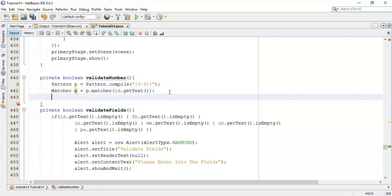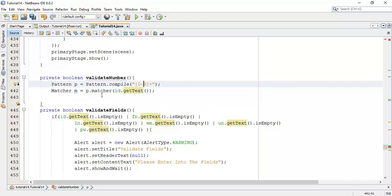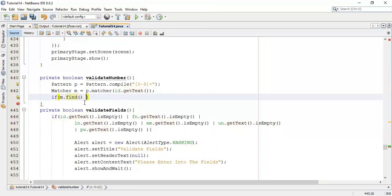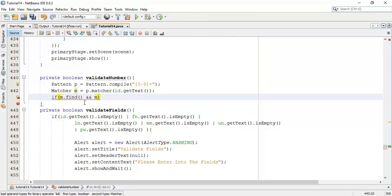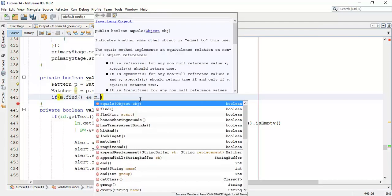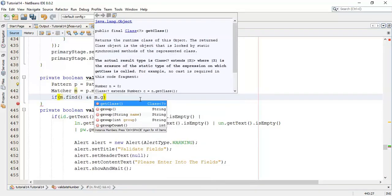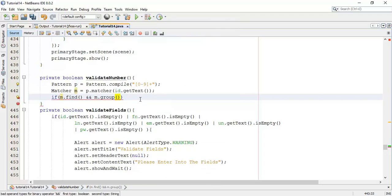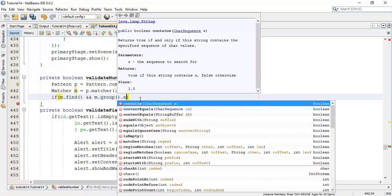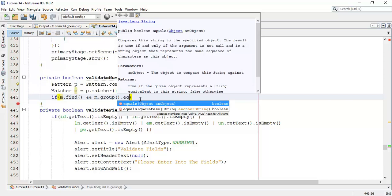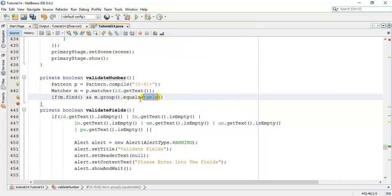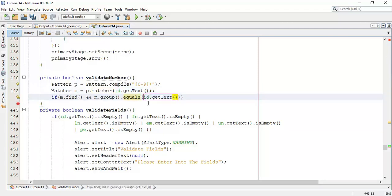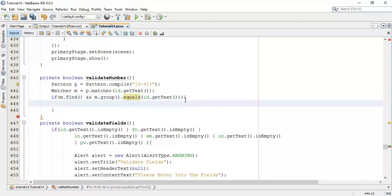Now, next, if these two are match, then if m dot find, if match found, then and the match must be, or it must be match with the full or complete text. So m dot group dot equals with the ID text.